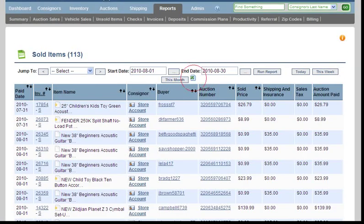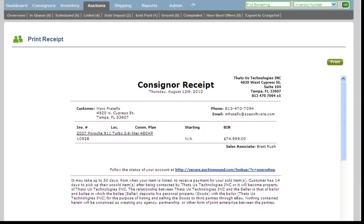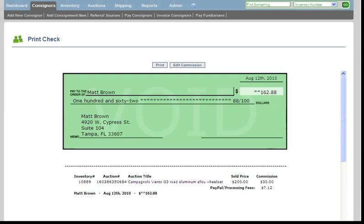Export your sold items information and import into QuickBooks. Generate receipts to consignors for their items as well as checks using the QuickBooks voucher checks.